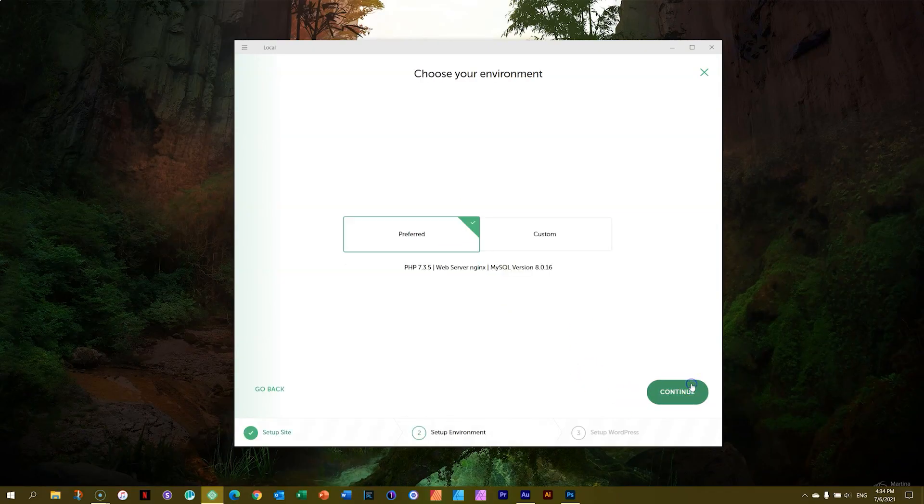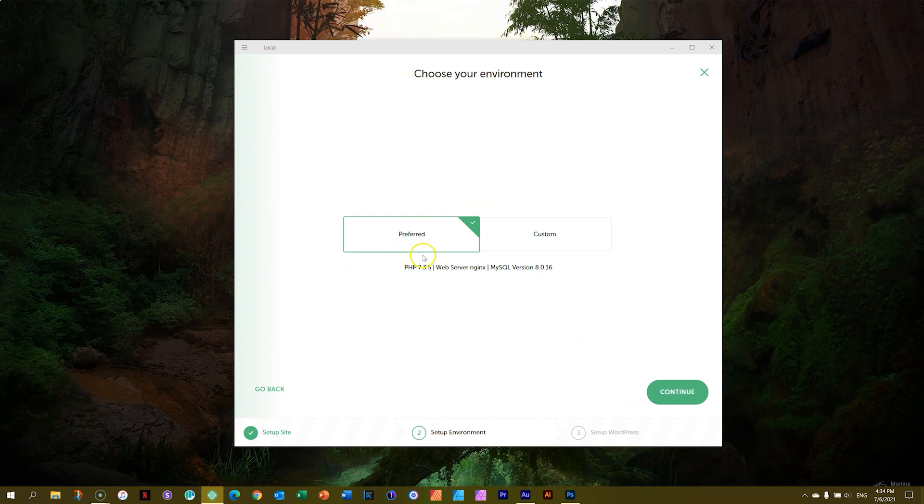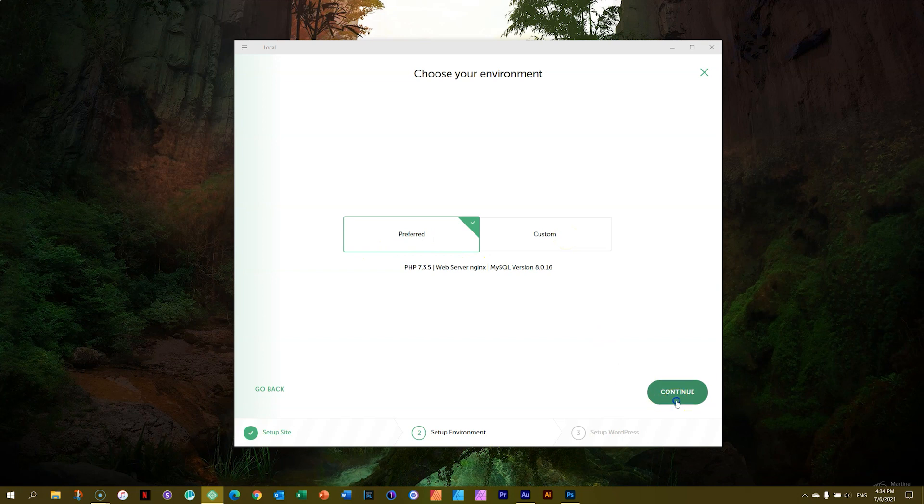Next button, continue. And you're going to select preferred. Custom means you're going to set everything up by yourself. No. Click preferred and then click on continue.